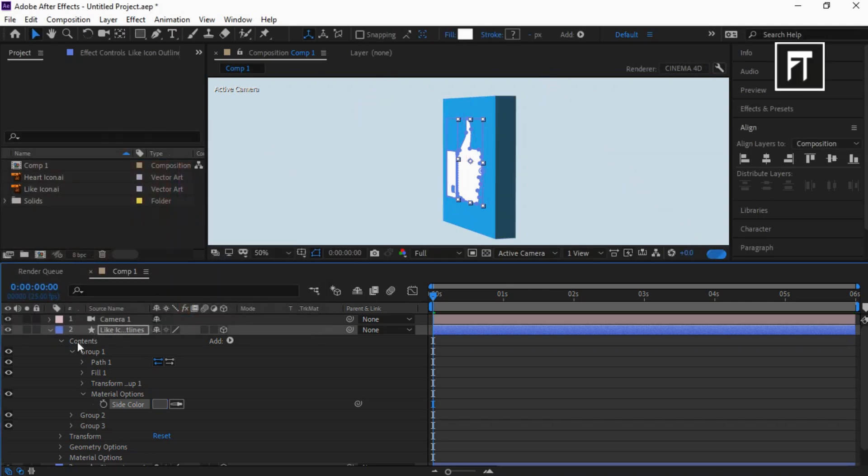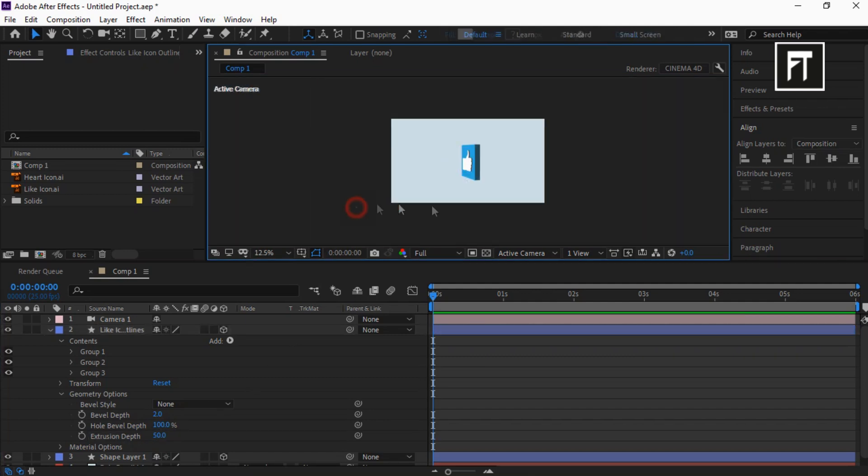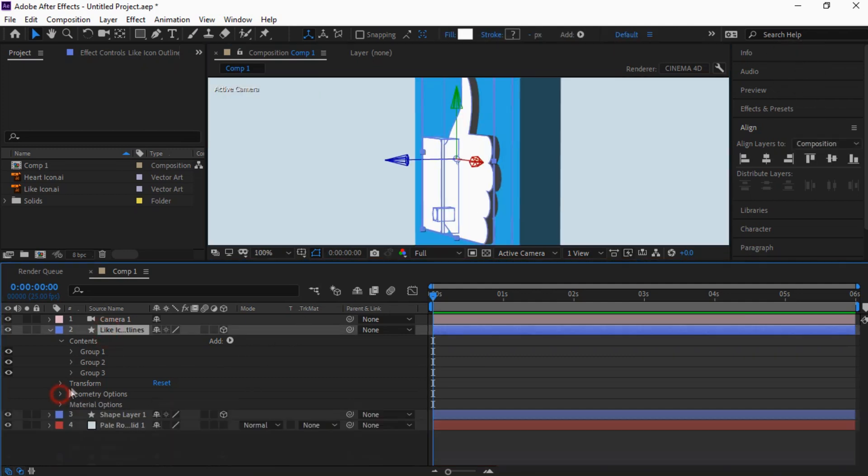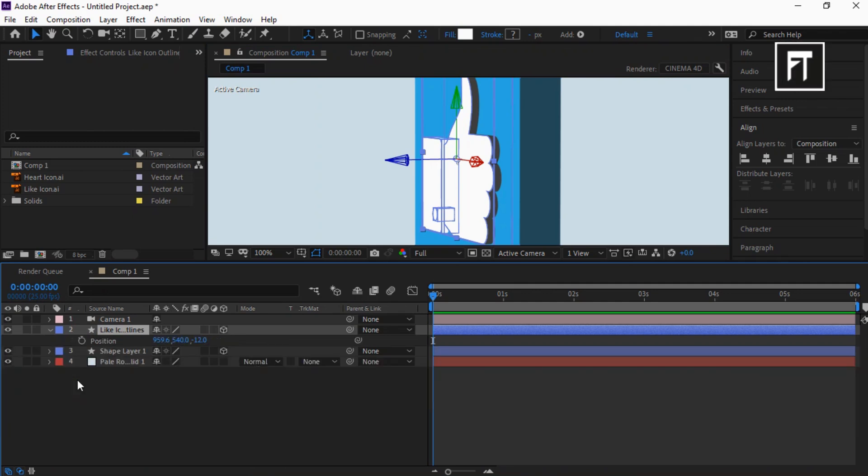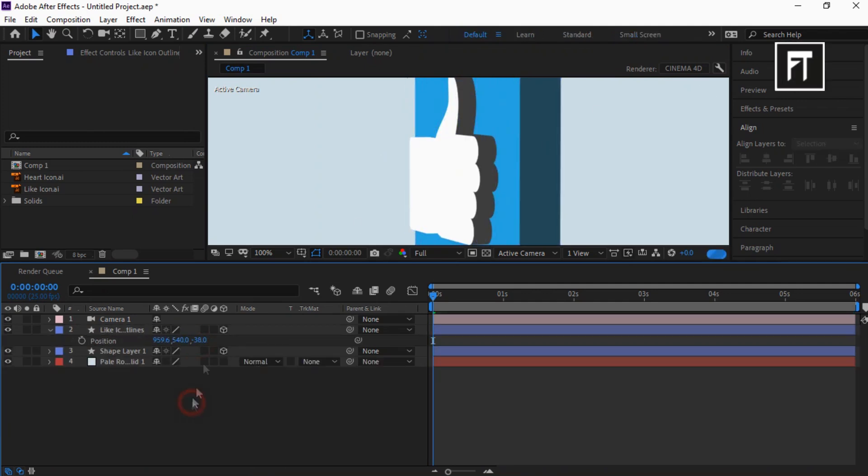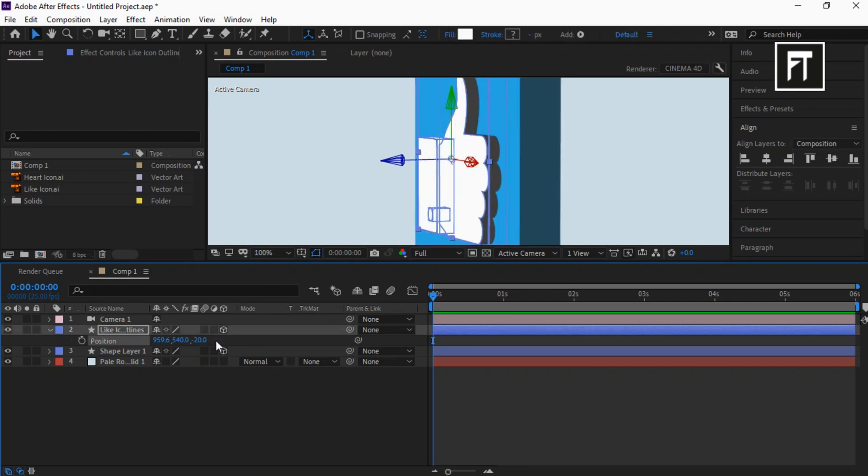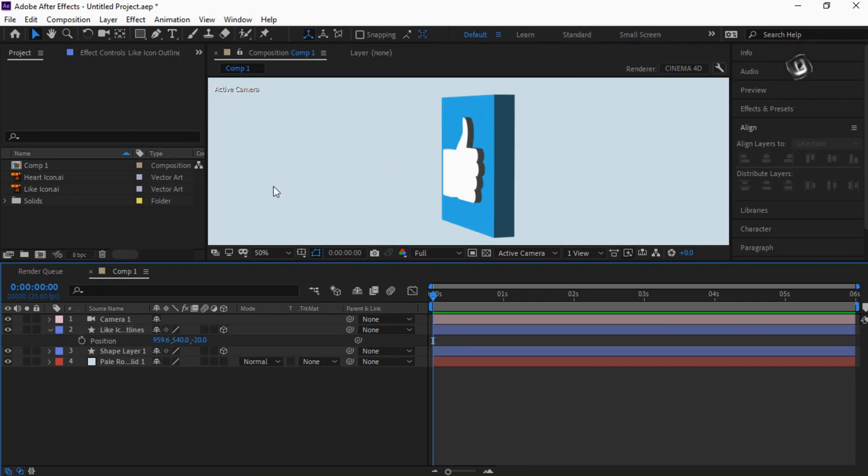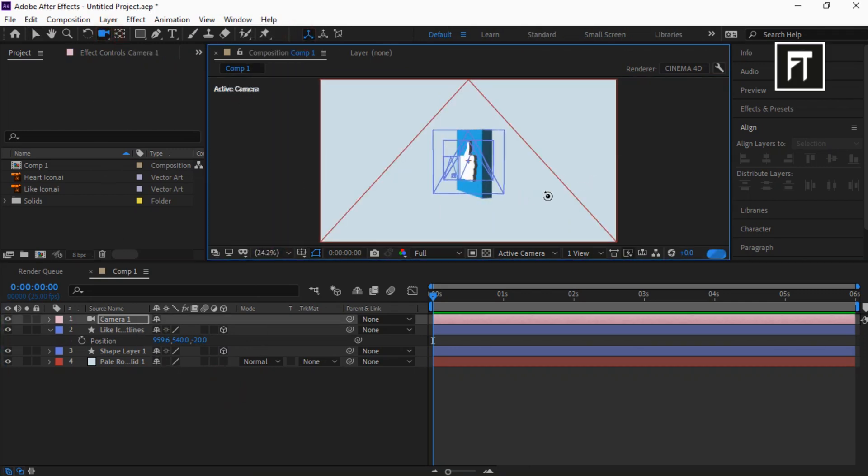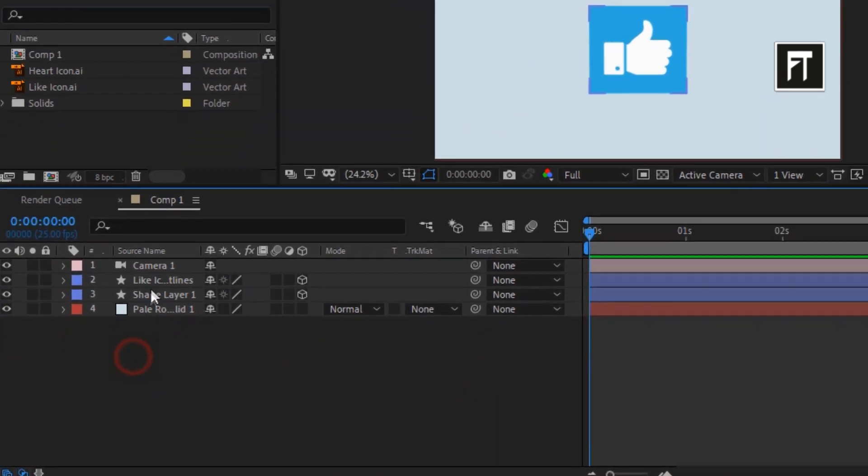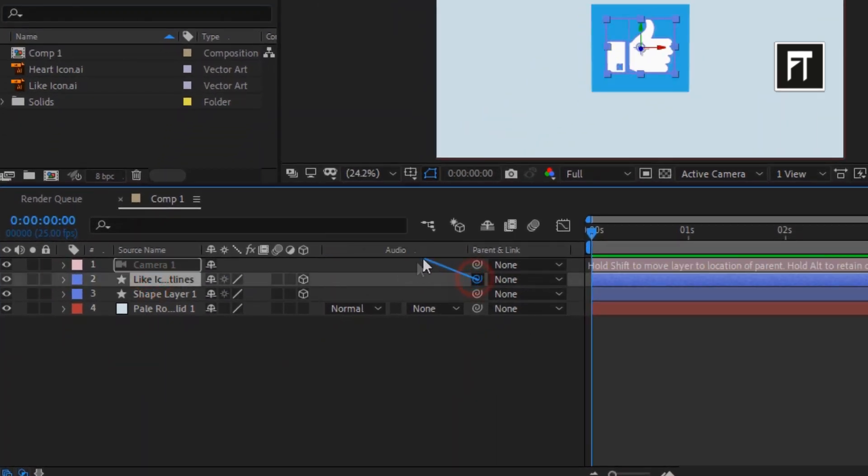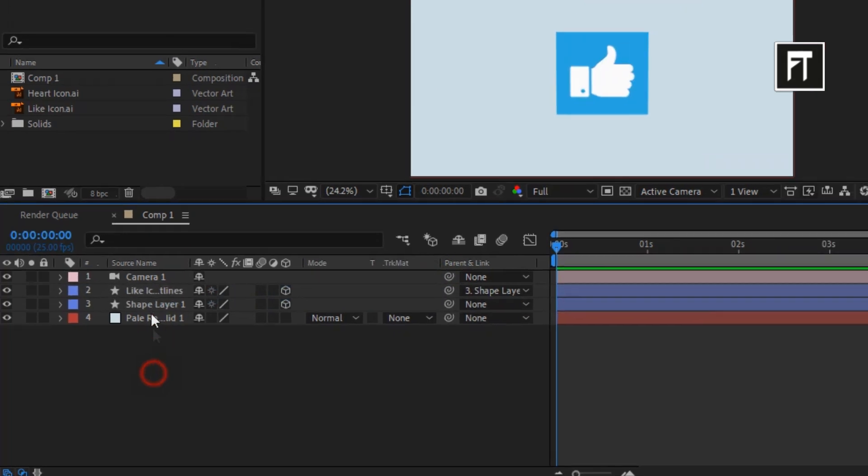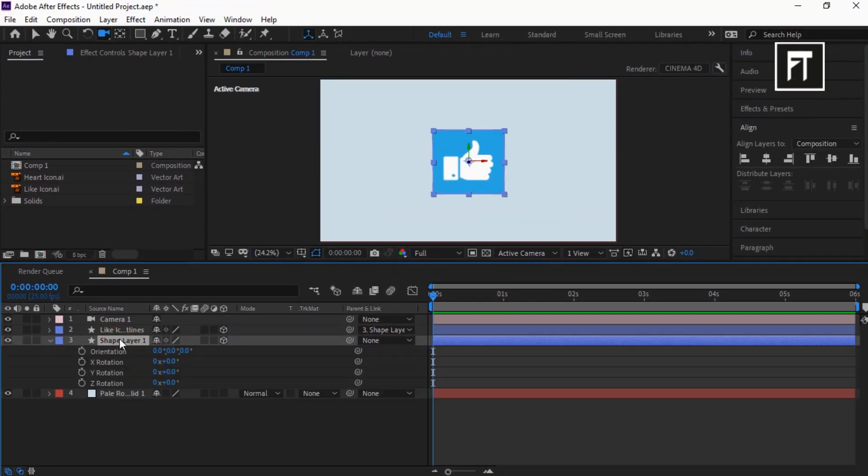You can adjust its position using Z-axis. Also parent it to this shape layer. Now let's animate this. Click on this shape layer and press R. It will open up rotation properties. Click stopwatch of this Y rotation and create keyframe.